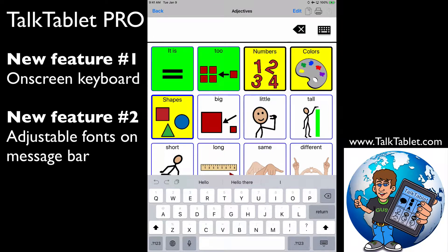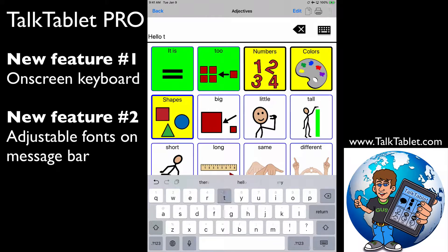Simply, I can do text-to-speech. I touch the message bar and say 'hello there.' Now, in addition to that, we have all these buttons that we have pre-configured.